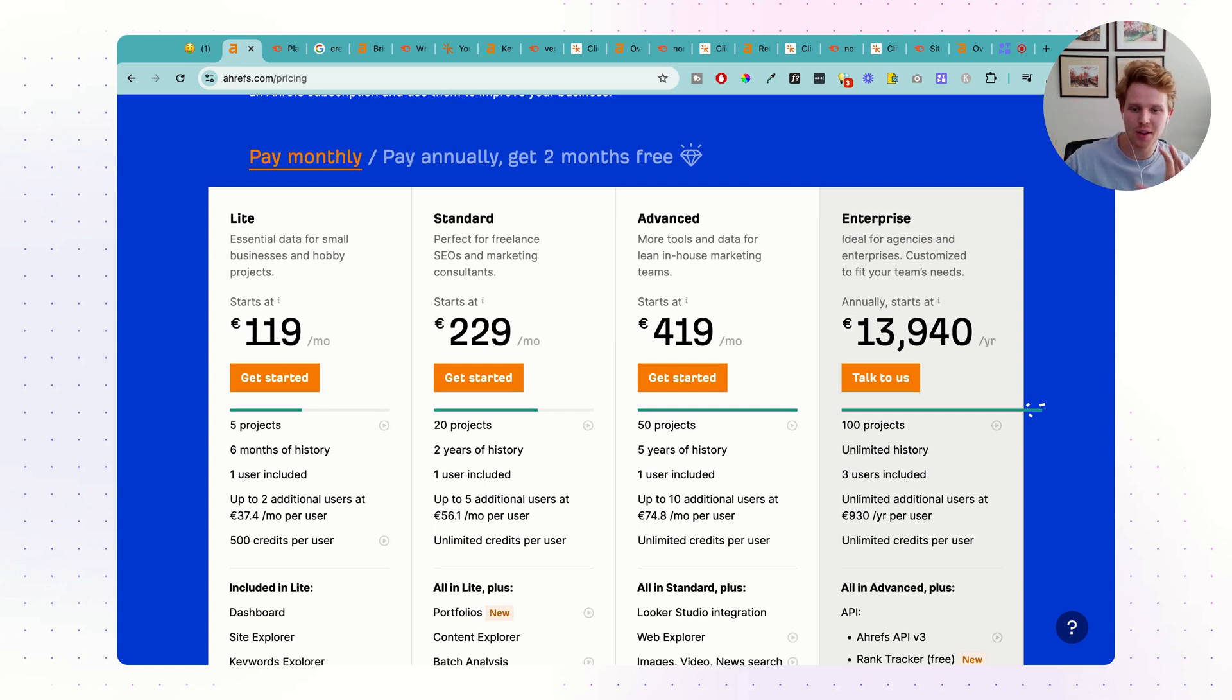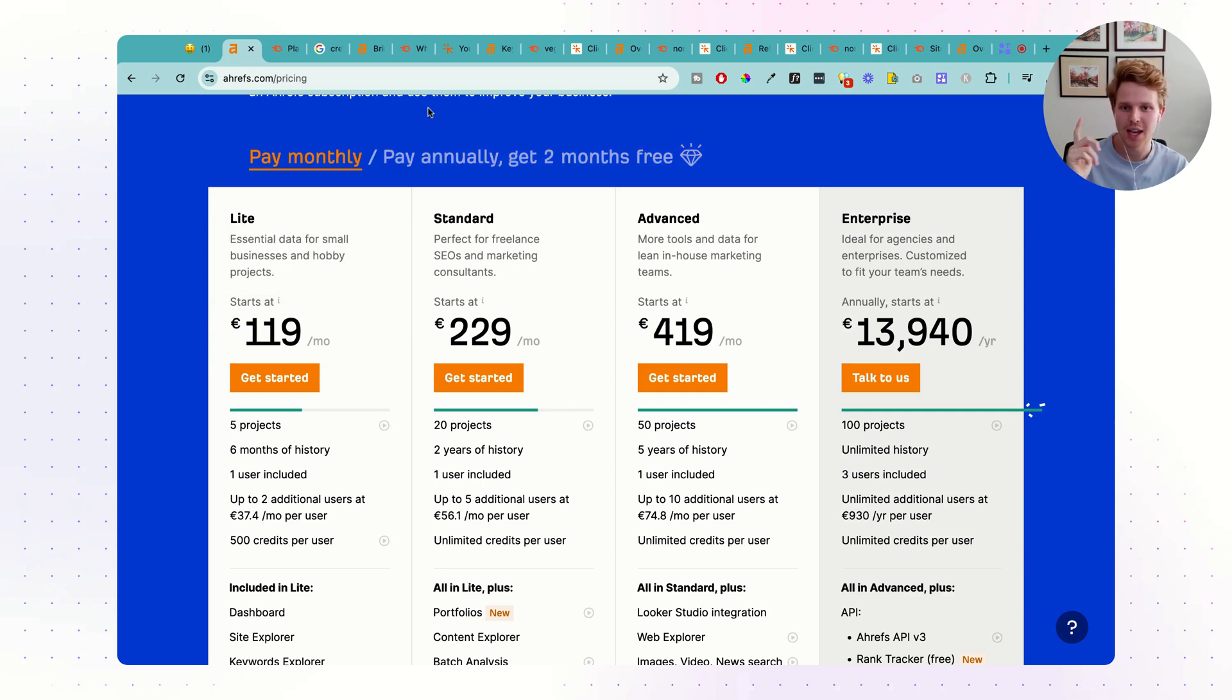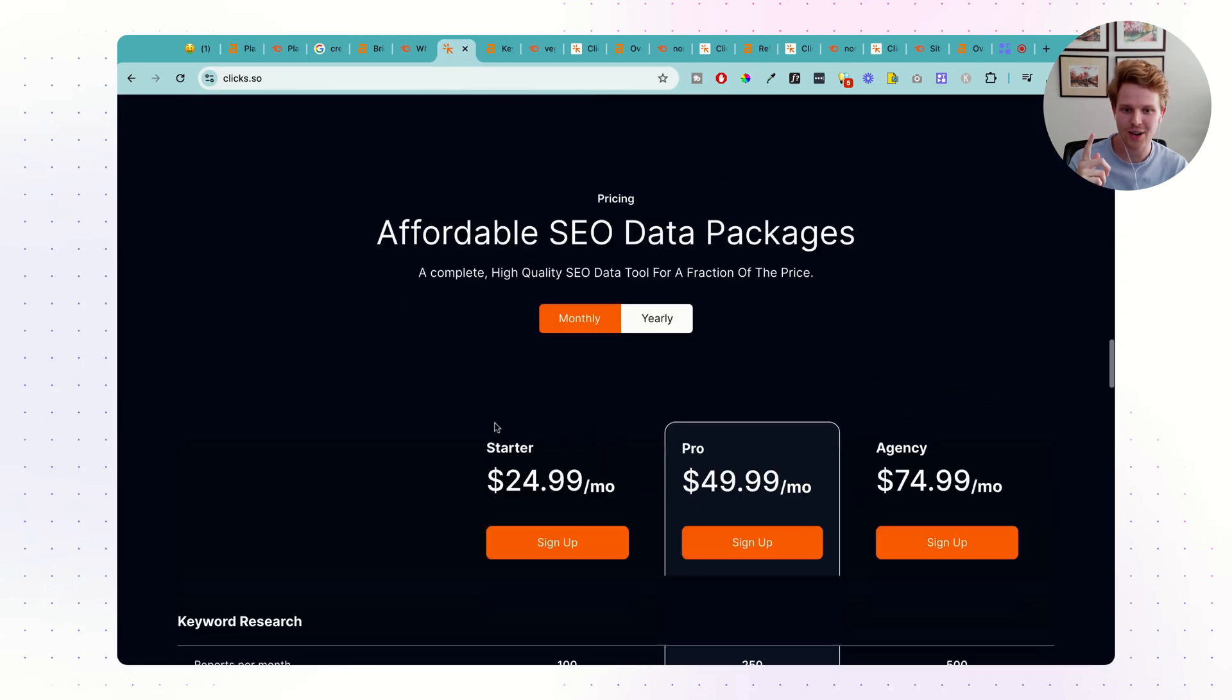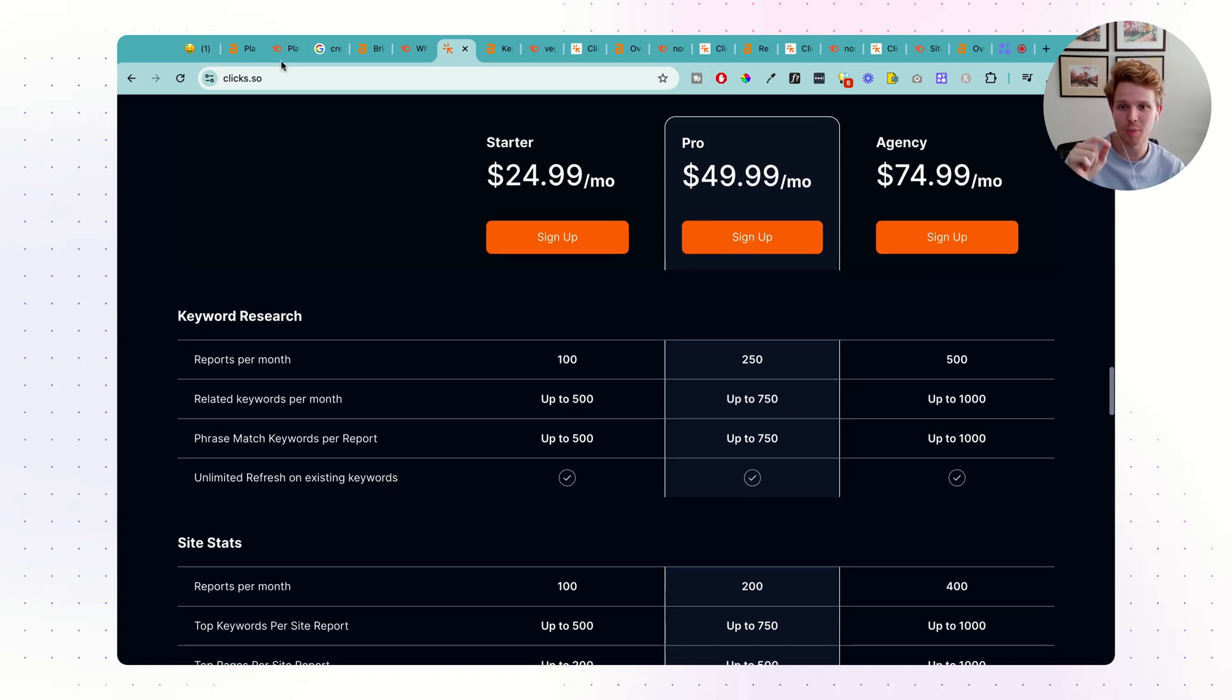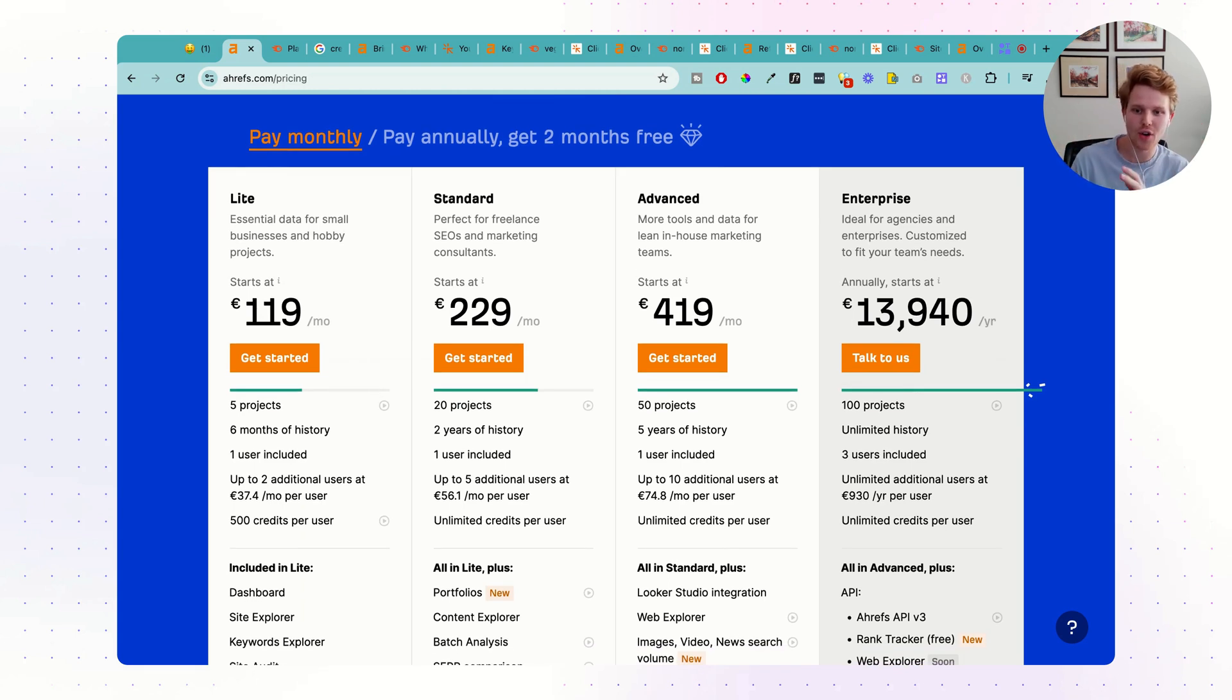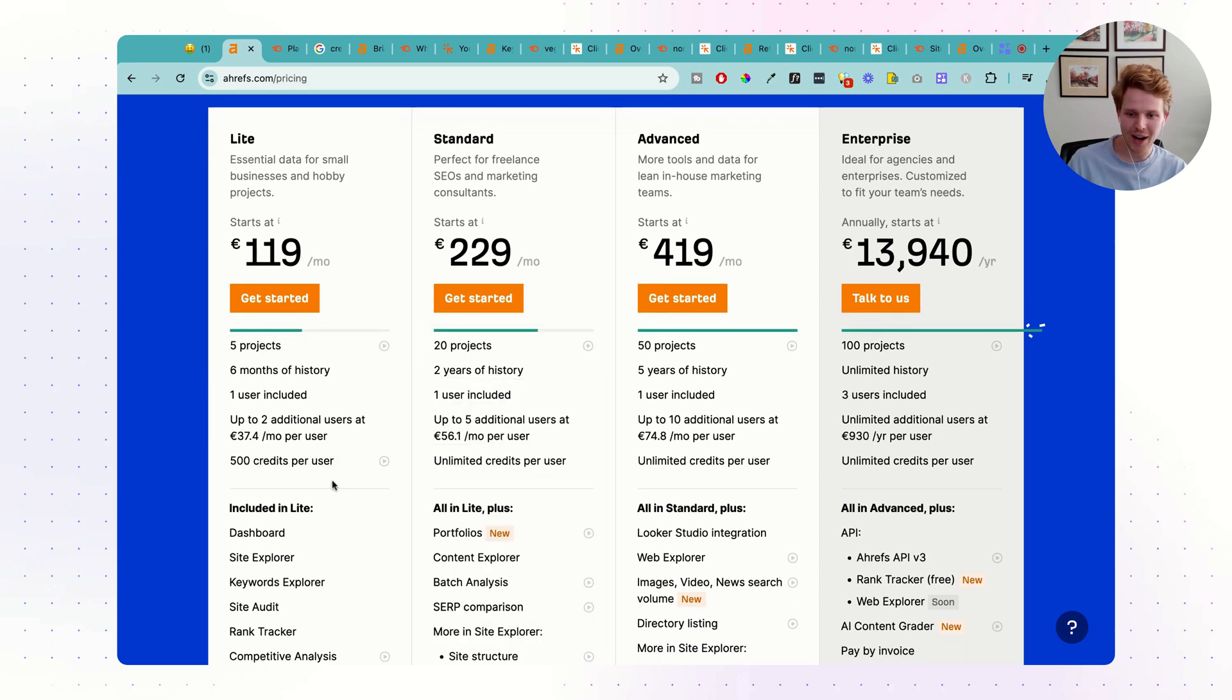To compare the value that we're getting with both of these tools, I'm going to be comparing all the different tools inside of Ahrefs and SEMrush in comparison with the tool that I built, Clix.so, which starts out at $25 a month. That's a sixth of the price of these other very popular, very expensive tools.